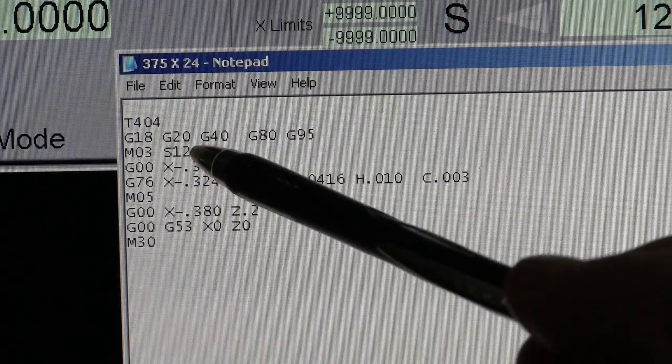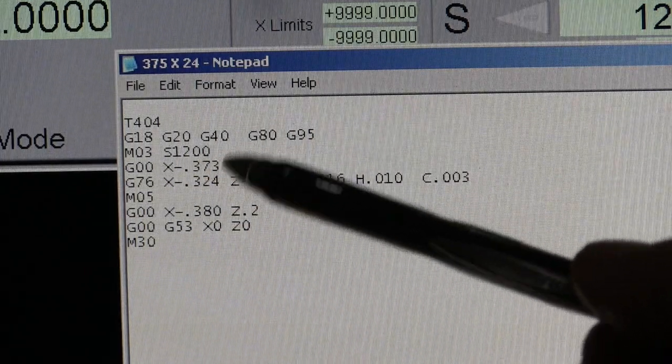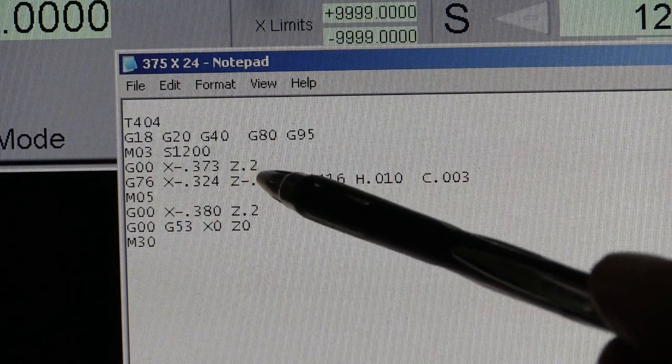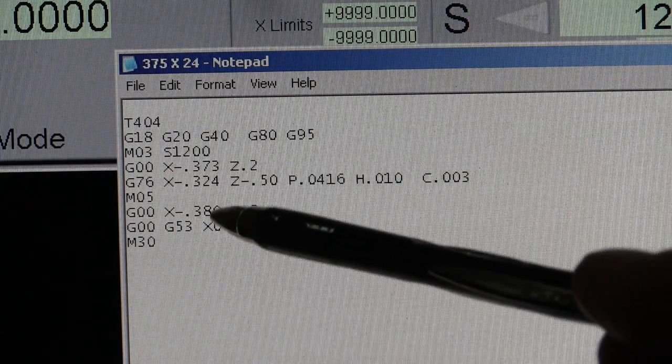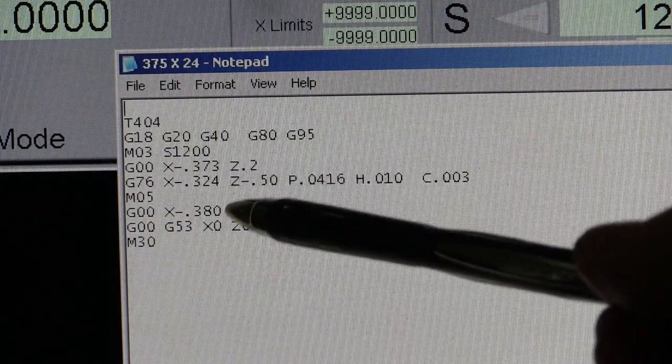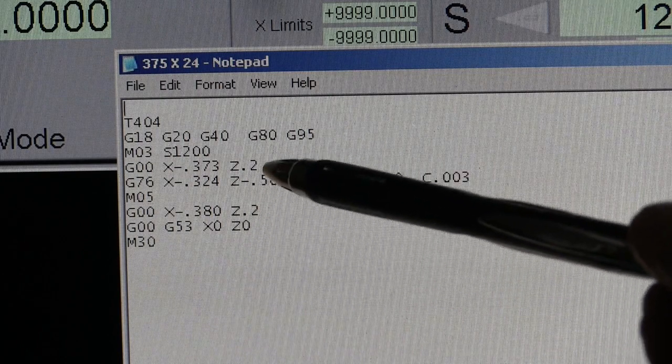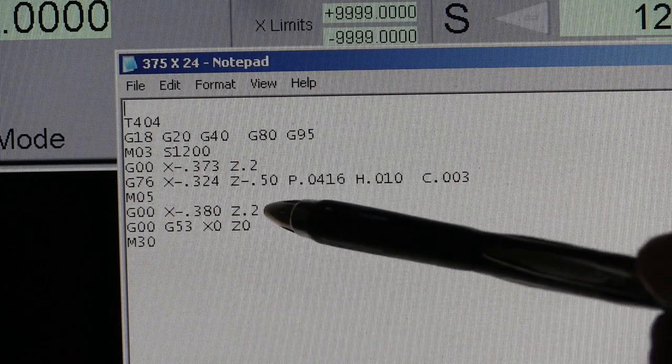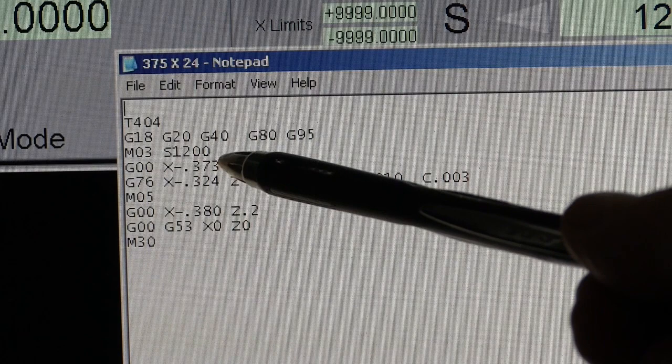We started the spindle at 1200 RPM. Now we could have gone a whole lot faster, but you already saw the smoke coming off. I had to put a touch of oil on it. And as I told you before, if I stink up the house, I'm in a lot of trouble. So we just kept it at 1200.